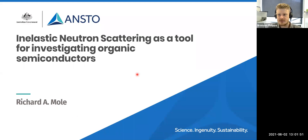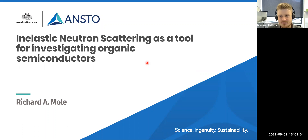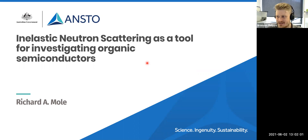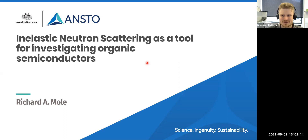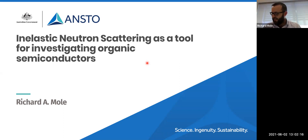Thank you everyone for joining us this afternoon. This month we're doing something a little different — we have one presenter with an extended amount of time. Our speaker is Richard Moll from ANSTO, and he's going to talk about inelastic neutron scattering as a tool for investigating organic semiconductors. Richard, please go ahead.